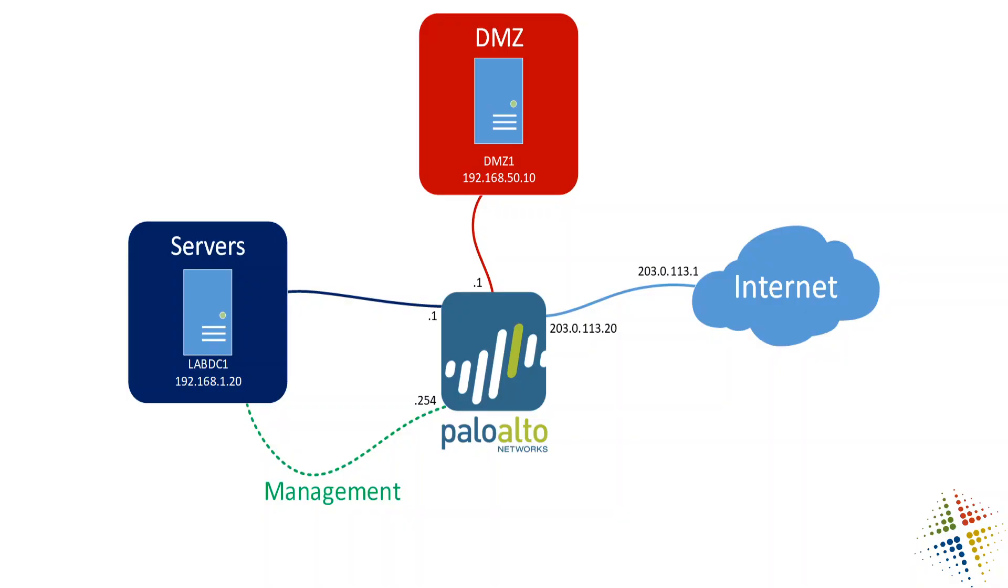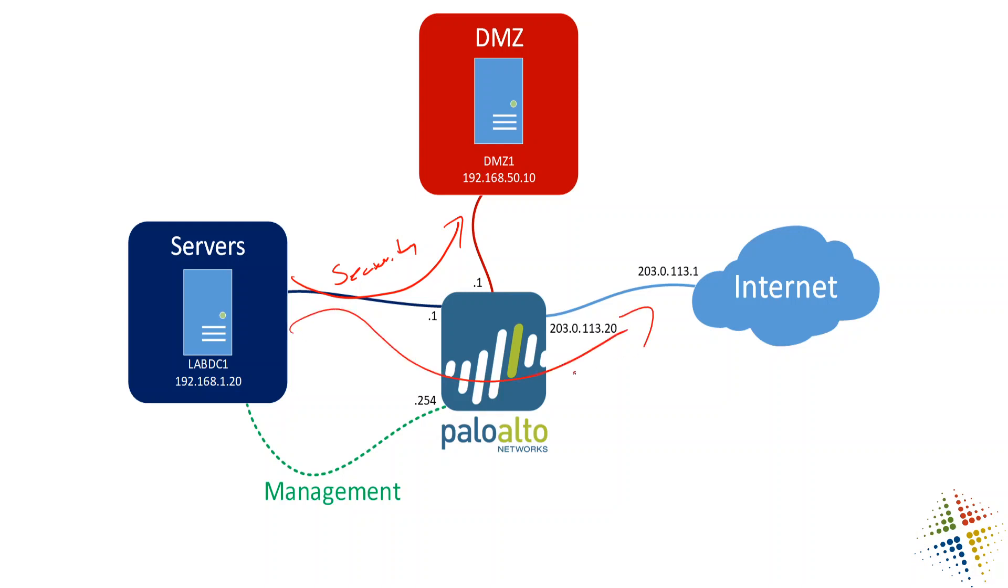If we look at our network diagram, previously we'd created a security policy that allowed the servers to talk to the DMZ, and that worked perfectly fine. In order for the servers to communicate with the Internet, we will also need a security policy for the Palo Alto to route the information from the security zone out to the Internet zone.